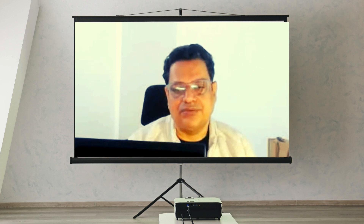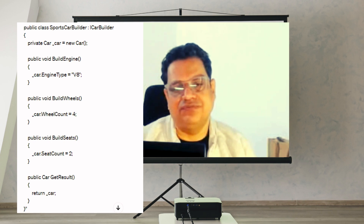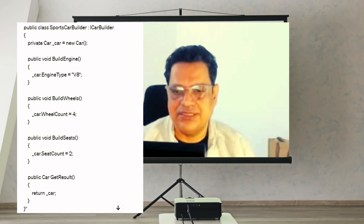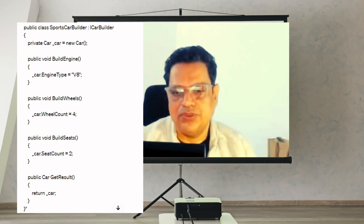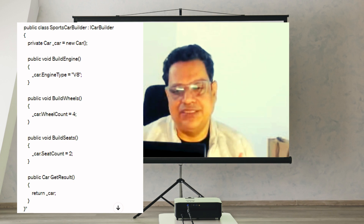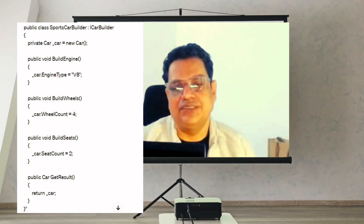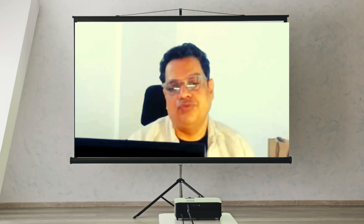Step five is to finally return the final output of the sports car from the get result interface implementation. These are the five steps, and the final output is the complete SportsCarBuilder class. Following this process, you will be very clear about how to create a concrete class against the iCarBuilder interface.